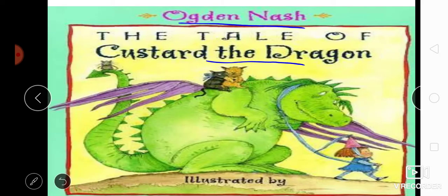Hello students. In today's video class, we will understand the poem 'The Tale of Custard the Dragon,' composed by Ogden Nash. The poet is famous for writing comic verse, and the best of his work was published in 14 volumes between 1931 and 1972.